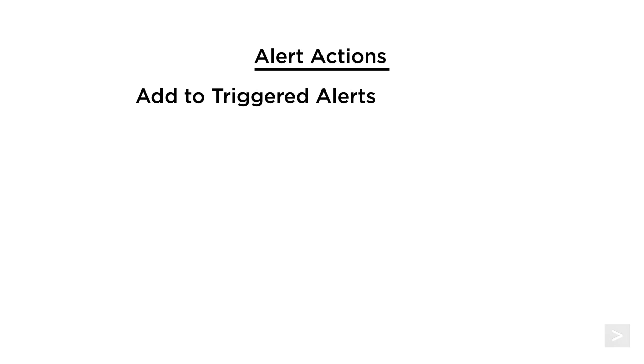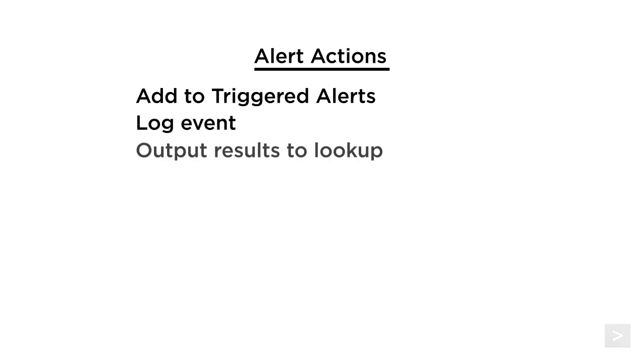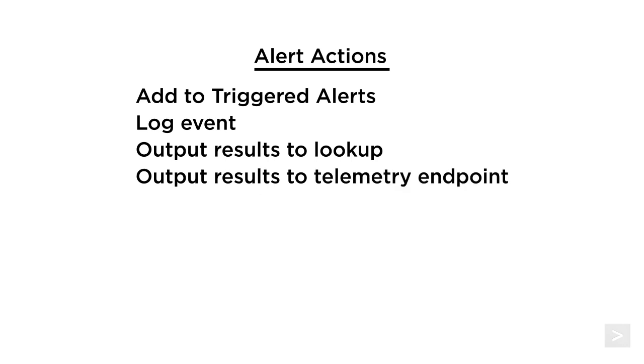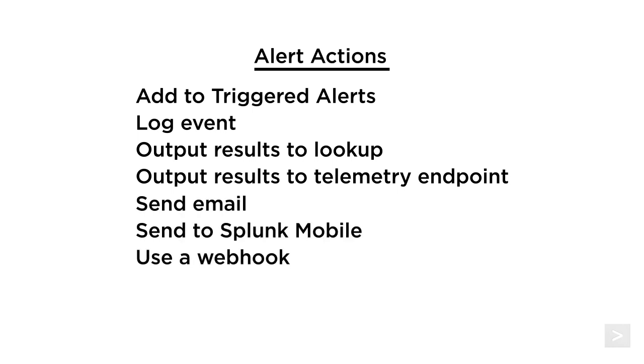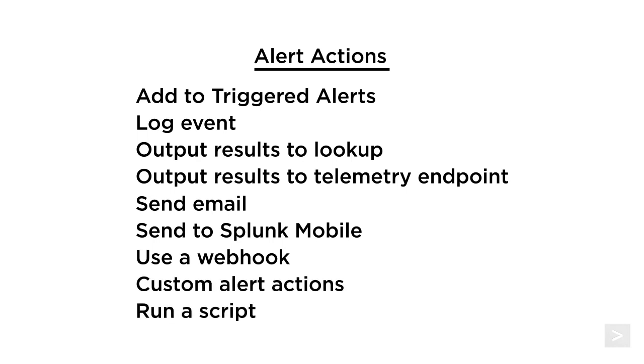Alert actions are there to help you respond to triggered alerts. When an alert triggers, we can choose to add it to a list of triggered alerts, log an event to an index, output the results to a CSV lookup file, output the results to a telemetry endpoint, send an email, send a notification to Splunk Mobile, or use a webhook. The script alert action is deprecated. As an alternative, admins can also define custom alert actions, which can include scripts.